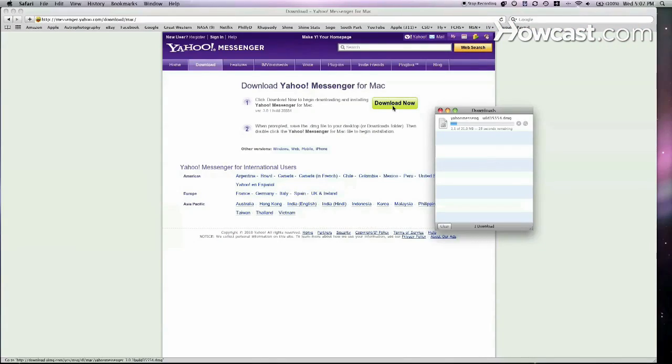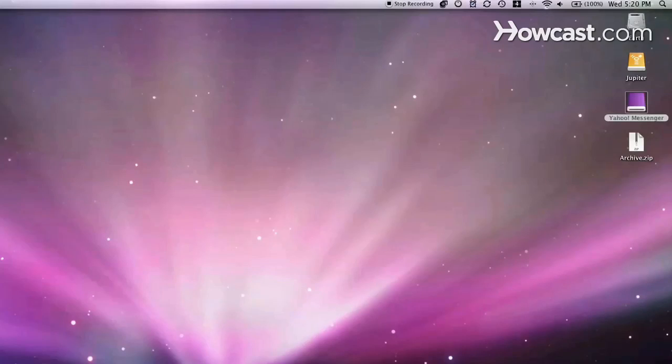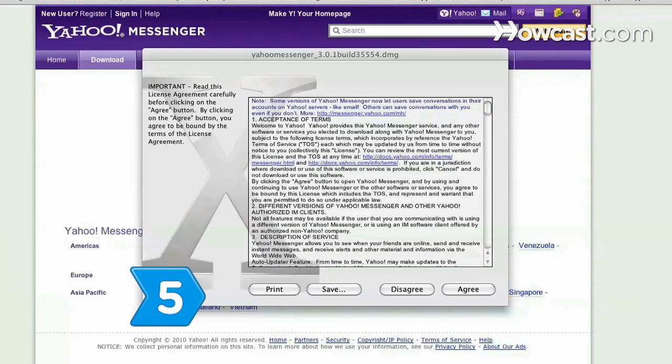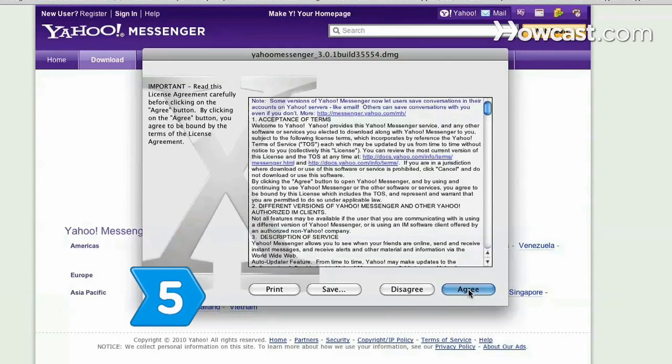If you're using a Mac, save the file to your desktop and open it. Follow the instructions to install. Step 5. Accept the terms of service.